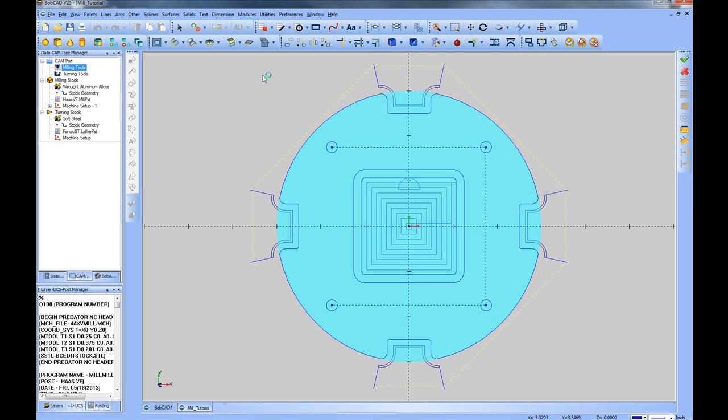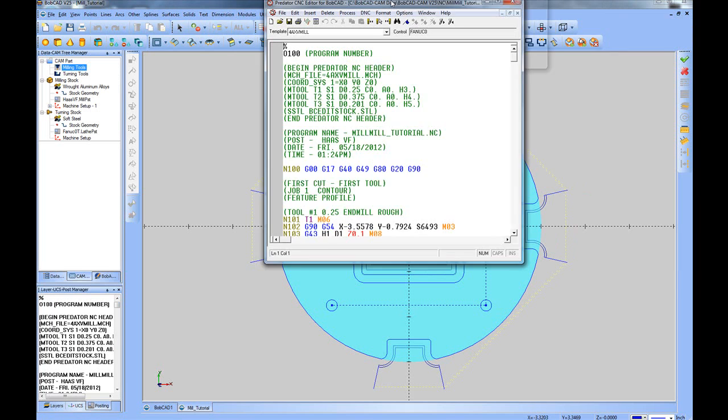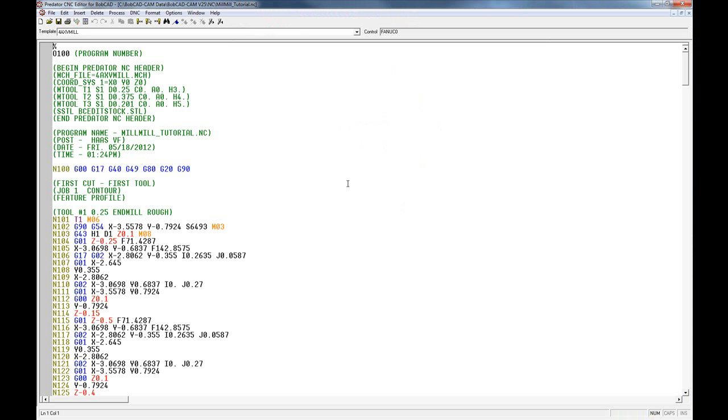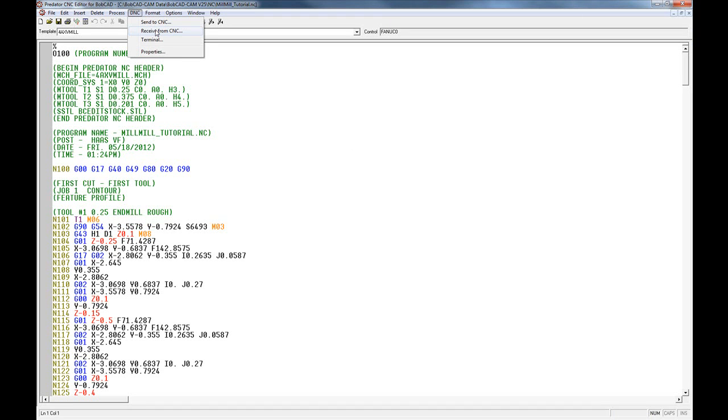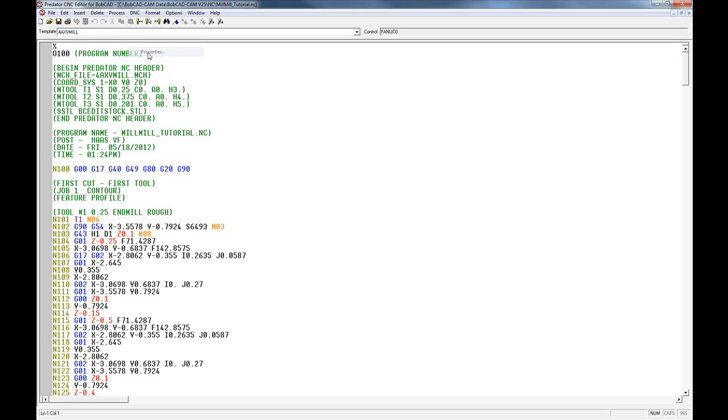This will launch the editor. From within the editor, there's a menu titled DNC with the option to send or receive from the CNC. In order to send and receive via the RS-232 cable, you have to have the proper settings set up within the software. In this case, we'll go to Properties and look at those settings.